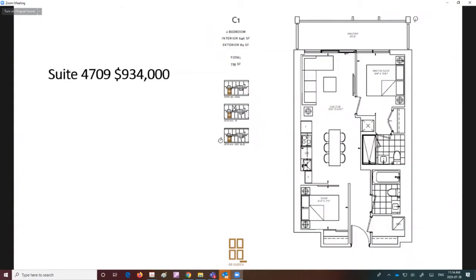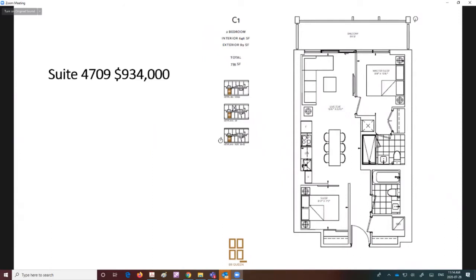I wanted to highlight one of the suites we have—this is a suite on the 47th floor, $934,000. It's a model C1, a two bedroom suite with two full bathrooms facing south. I'd also like to stress that every suite in this building has some sort of outdoor space—every suite has a balcony.